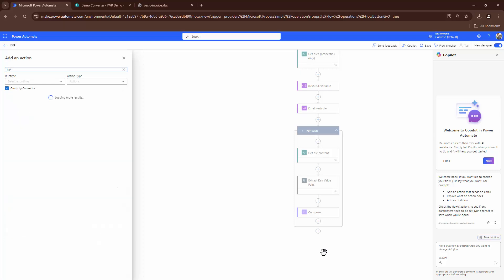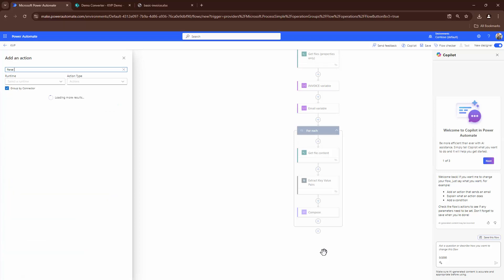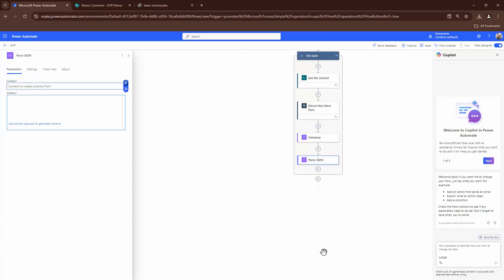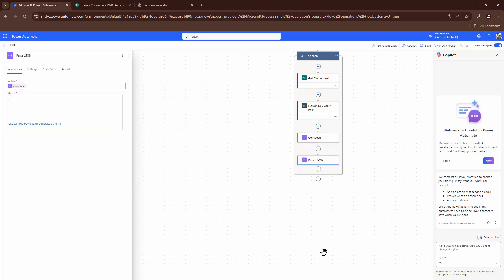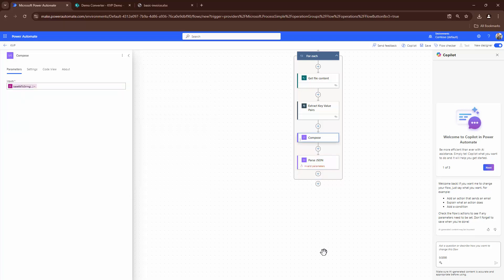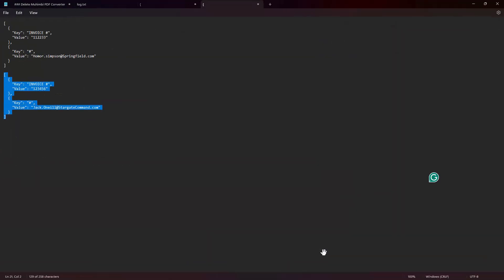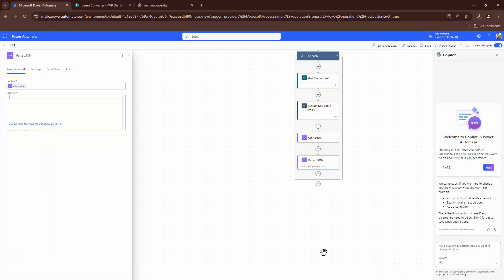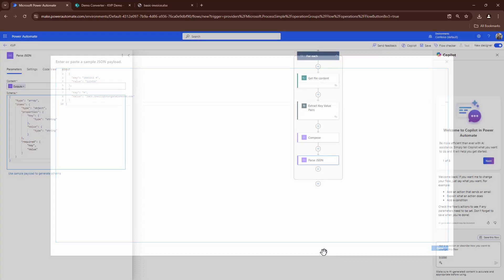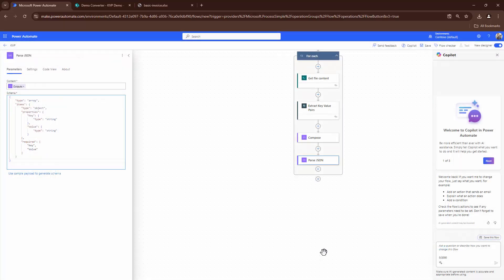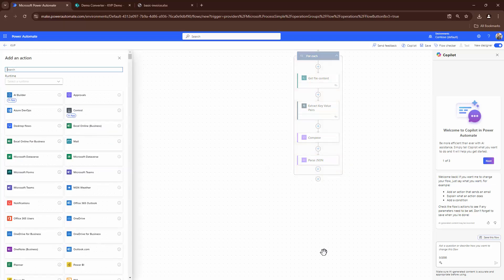Now what we need to do is we need to parse the JSON first. So I'll parse the JSON. So parse JSON. JSON, I can go ahead and parse it the output of the compose because it's already formatted correctly, base64 to string. And then I need to parse in the schema. The schema is something that I can use from the output that I copied previously. So what I'm going to do, I'll say use sample payload and use this as a payload. So I have parsed the JSON.